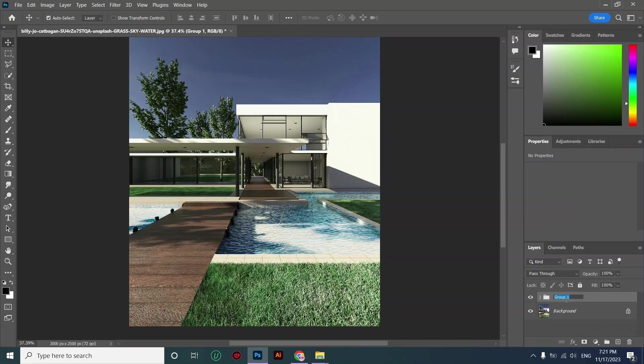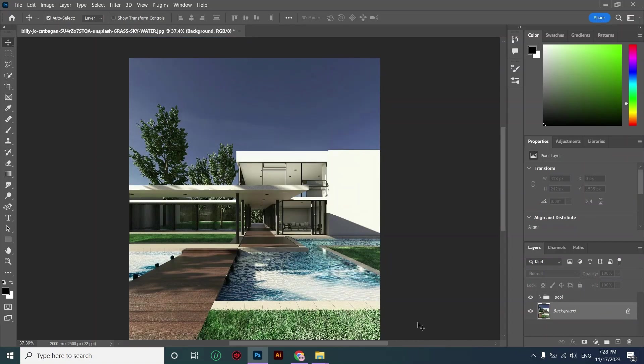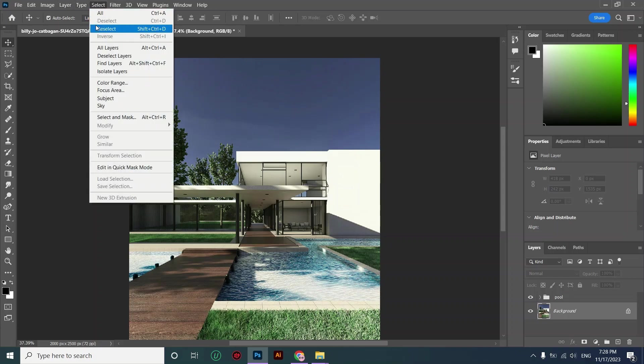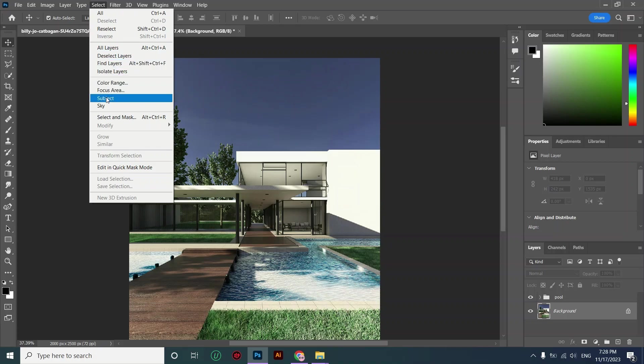I'm completely satisfied with the results, but now I also want to change the sky. First of all I'm selecting the sky by going to Select and click on Sky.